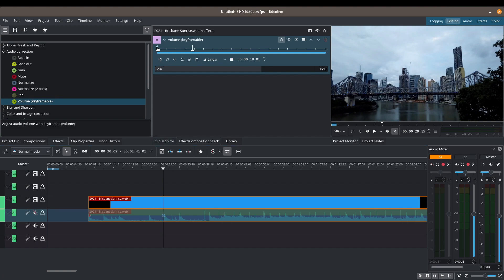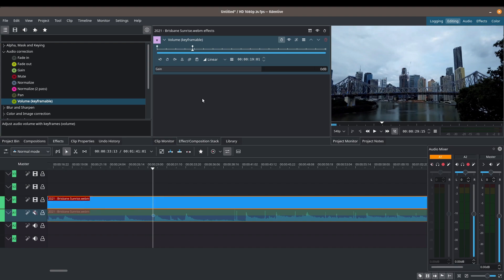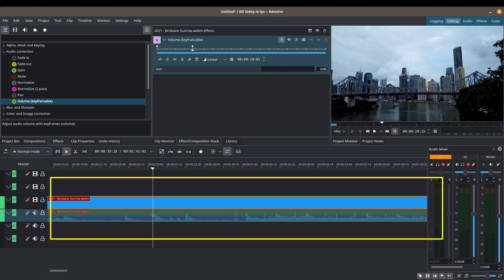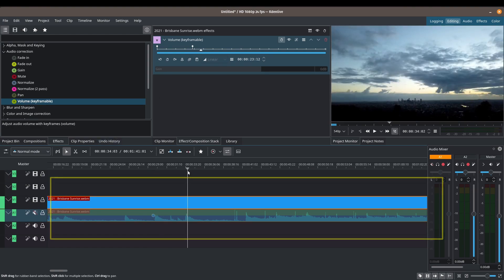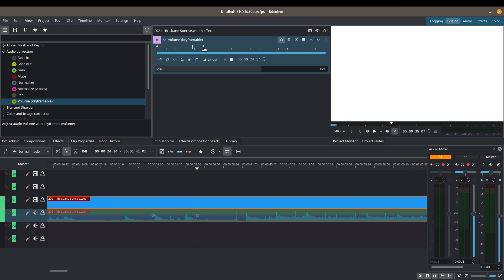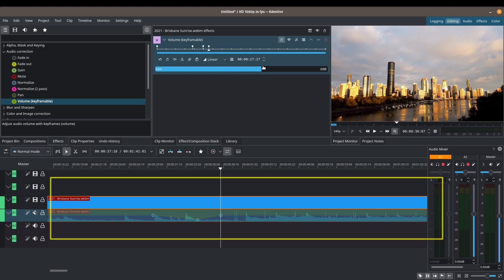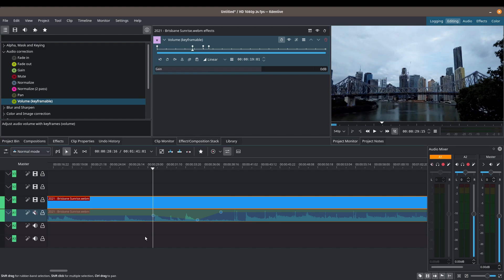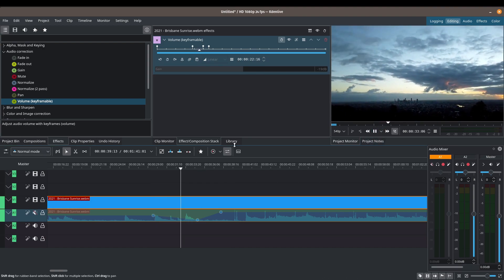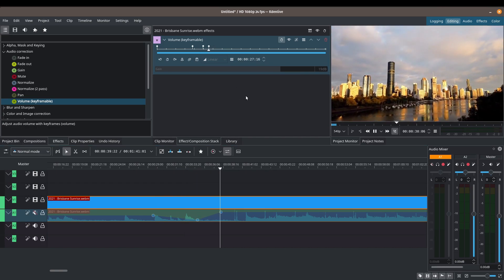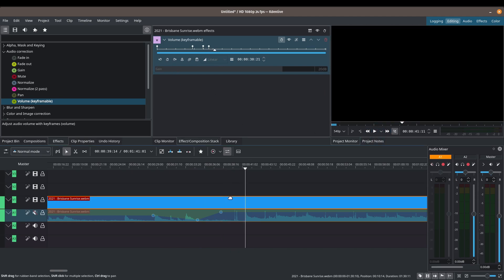Let's look at how the keyframes behave. The volume starts at zero decibels by default. Advance a bit and add another keyframe, then decrease the volume — you'll see it ramp down. Add another keyframe further along and increase the volume — you'll see it ramp back up. Using the navigation toolbar, you can move between keyframes and see that the volume drops at one point and then increases again at the next.